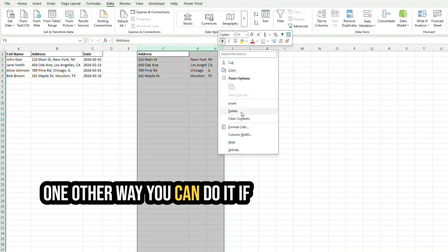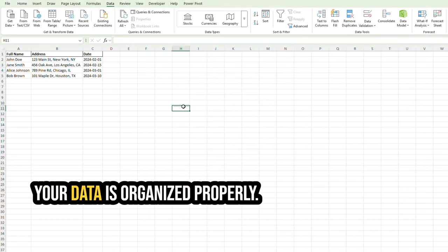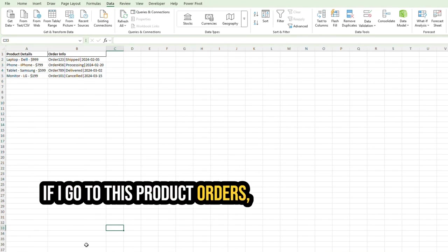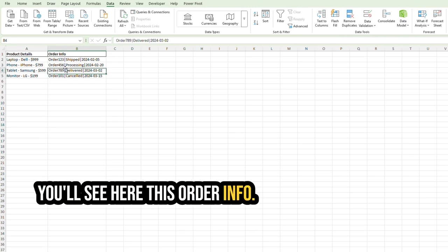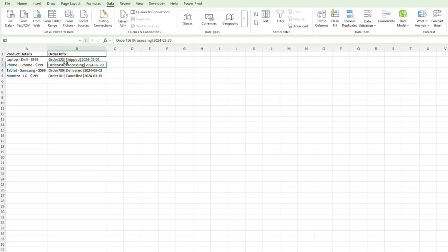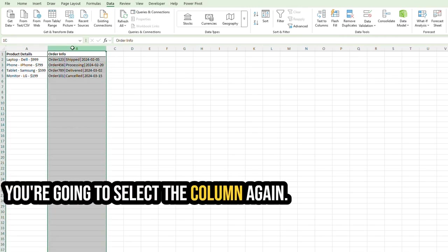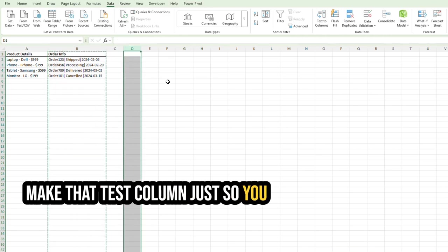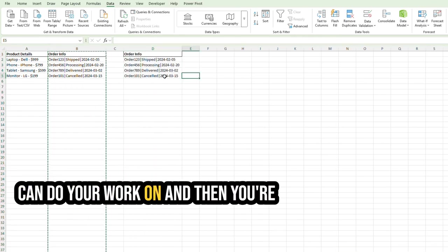One other way you can do it, if your data is organized properly, if I go to this Product Orders, you'll see here this Order Info. Say I just want to pull the order number. You're going to select the column. Again, make that Test Column, just so you can do your work on.